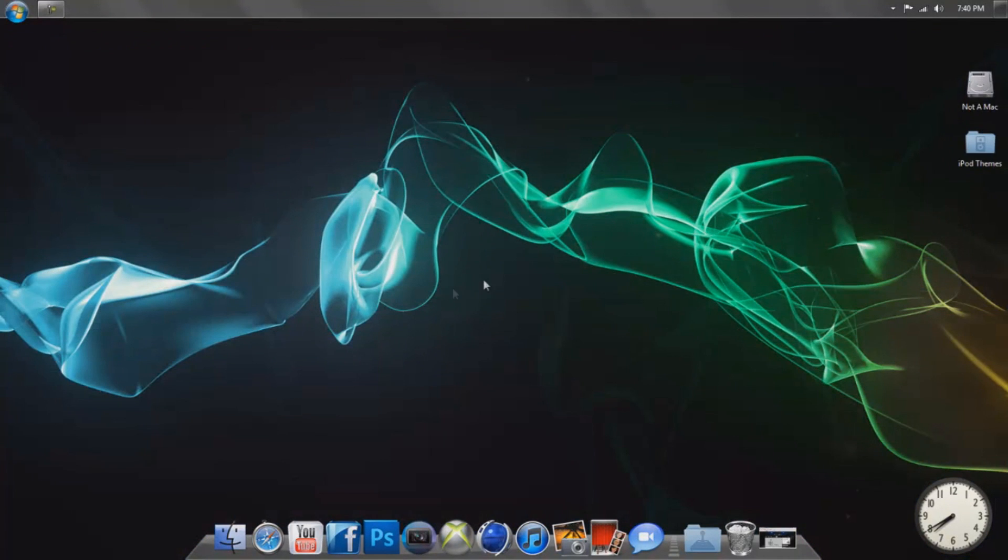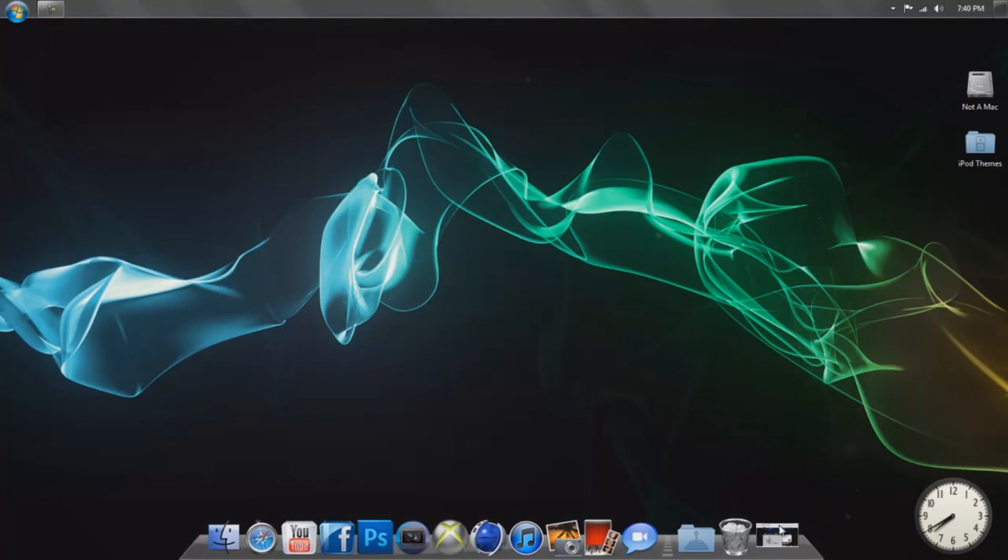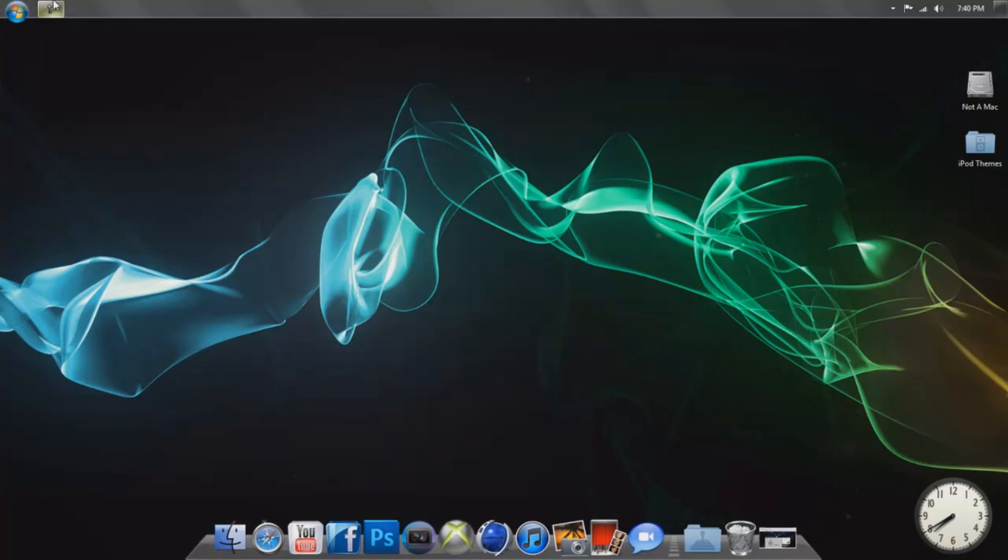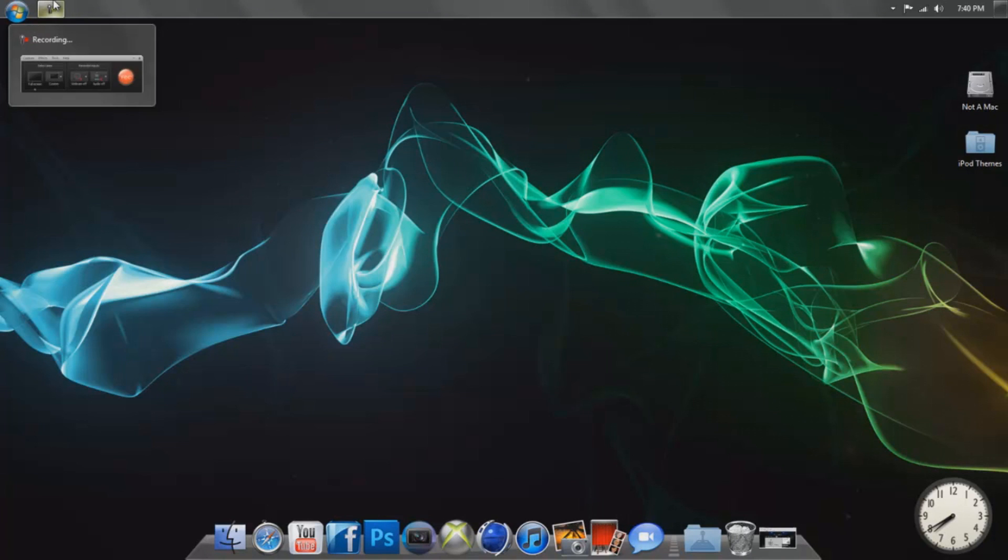is gone. All right, well I'll see you guys next time. This has been NotIn YourTV, and see you guys next time.